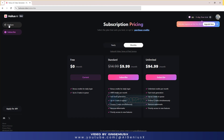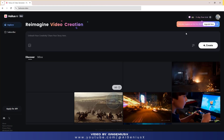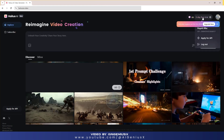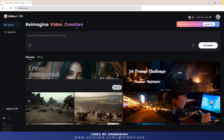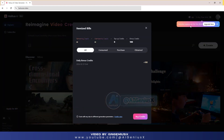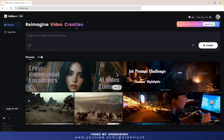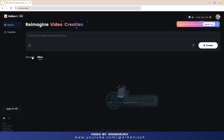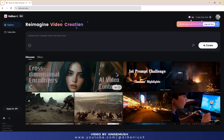We will access the website address above and register with a Google account. Currently, this AI tool is used by many people because it allows users to use it for free and the video quality is extremely good.